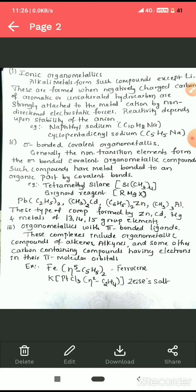Examples of sigma-bonded covalent organometallics include tetramethylsilane, where silicon is bonded to four methyl groups; the Grignard reagent, where magnesium is bonded to an alkyl group; diethyl lead; dimethyl cadmium; diphenyl zinc; and triethyl aluminium.